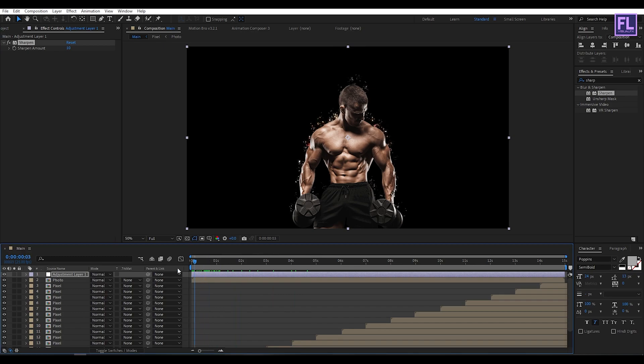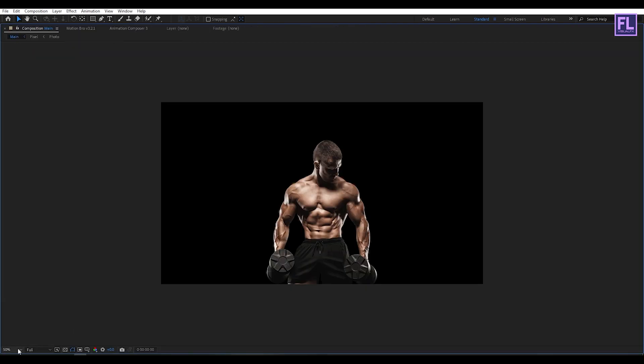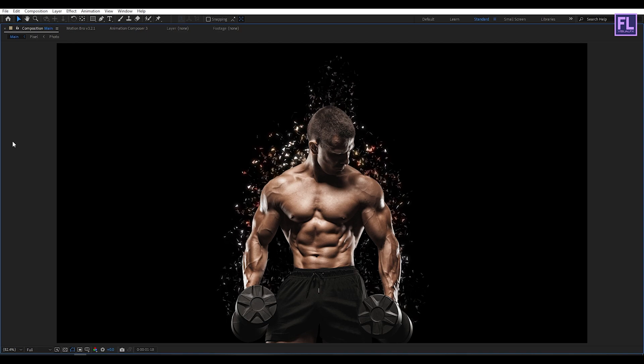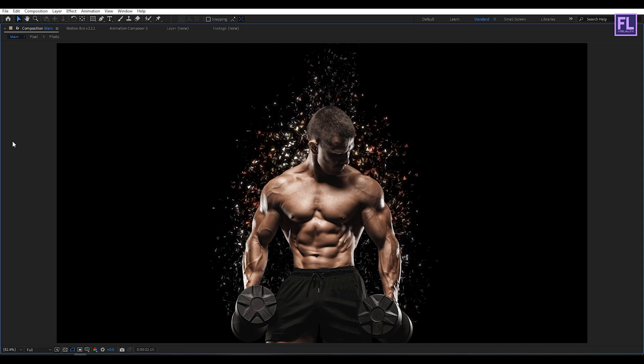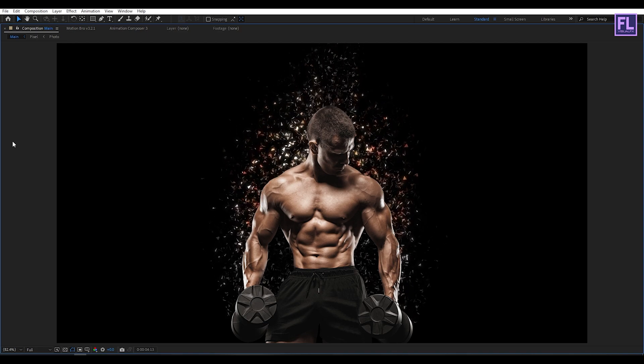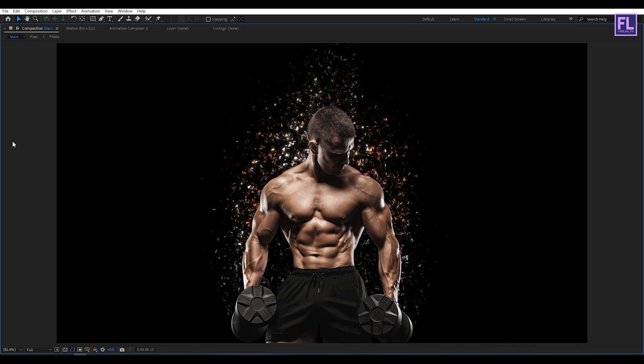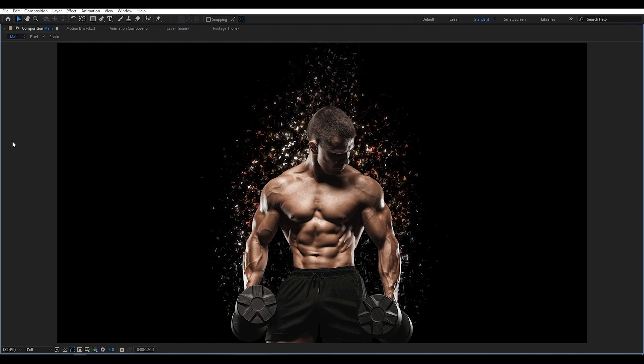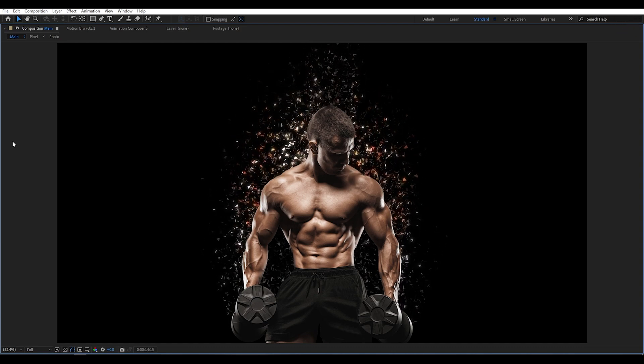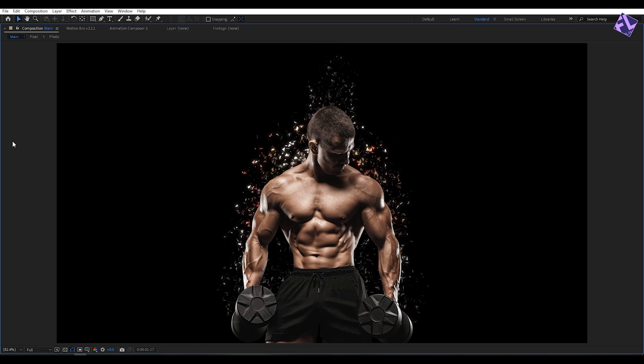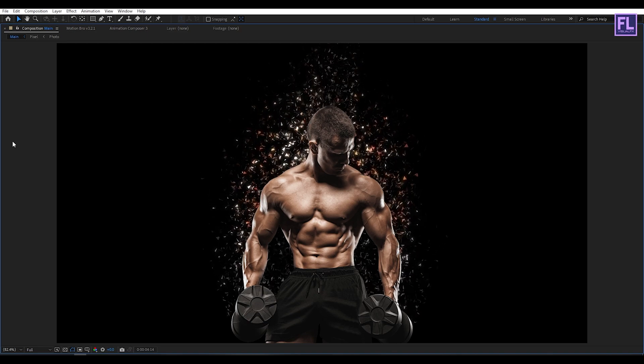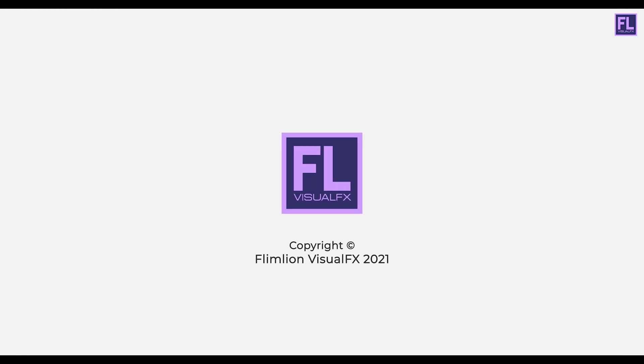Our animation is complete. You can press zero to preview this. I hope you like this tutorial, thank you very much. I will see you in the next video. Till then, peace out.